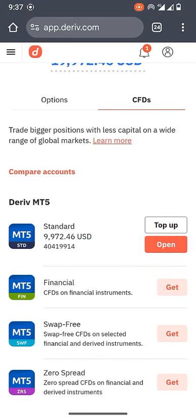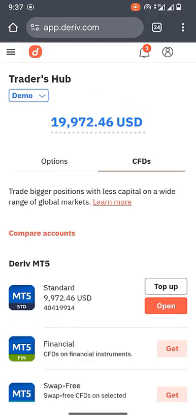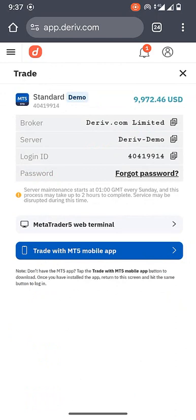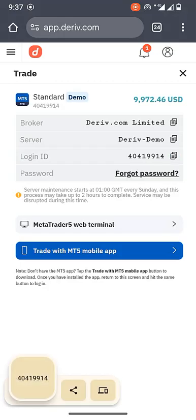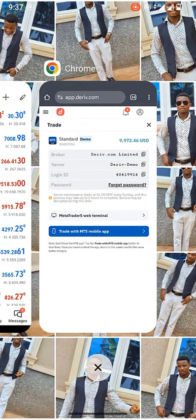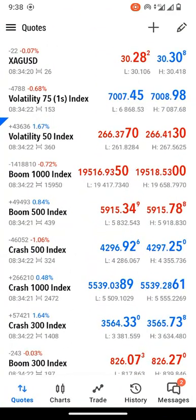After creating a standard account by entering your password, the next step is to connect this account to MT5. Click on the 'Open' button to see the MT5 login details. The broker is Deriv.com Limited, the server is 'Deriv Demo' since this is a demo account, and you'll see your login ID. Copy your login ID — you'll need it to connect your account to MT5. Then head over to your MT5 application.